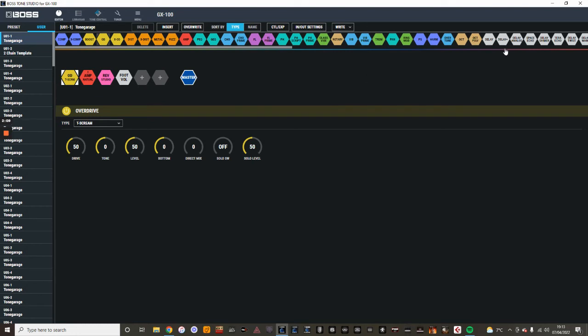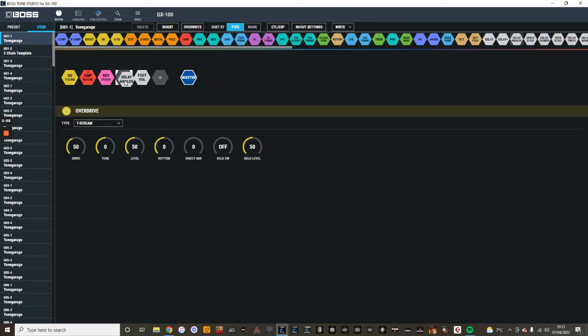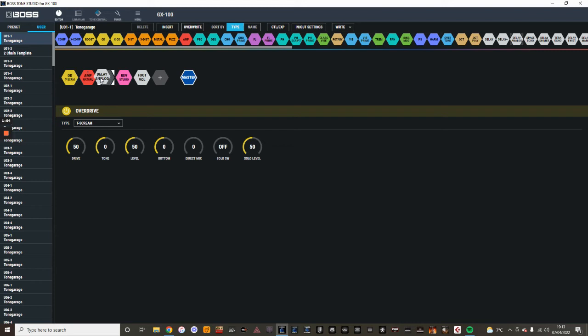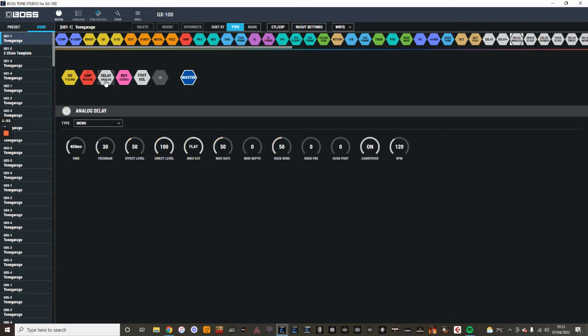I'll just show you another one. I'm just going to grab a delay. Let's get a nice analog old school delay. And just left-click on it, just drag it across, wait for it to find a place where you want it to be. Obviously, you can pick that. You can put it to the front, you can put it to the end. We're just going to put it just after the amp and just let go.